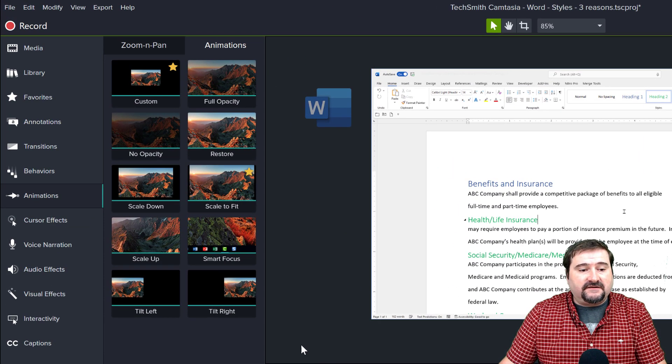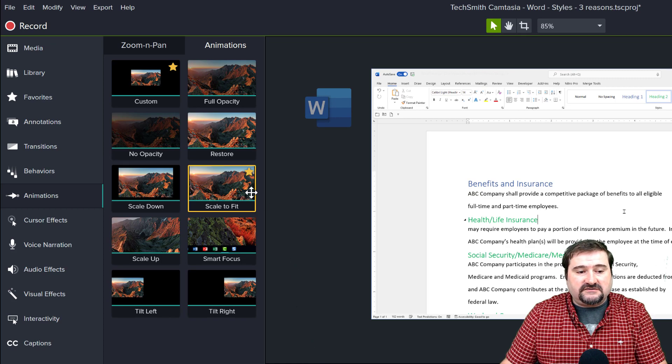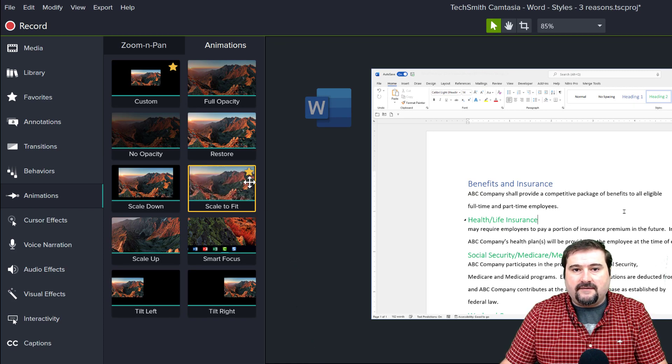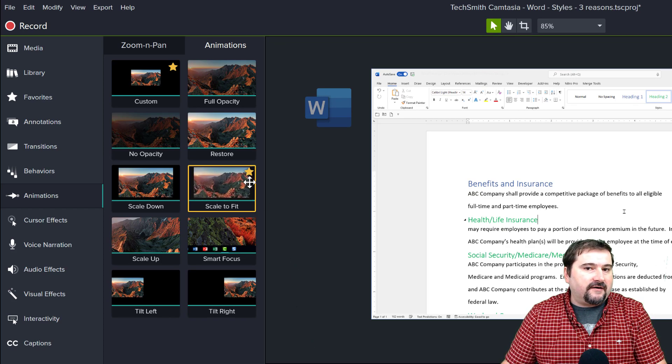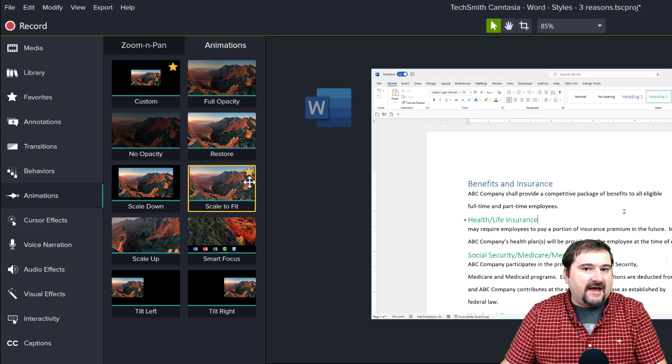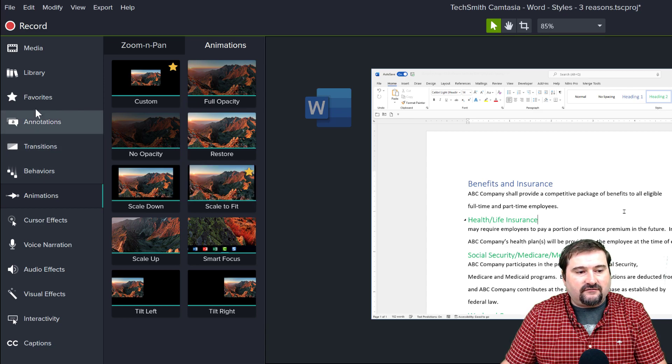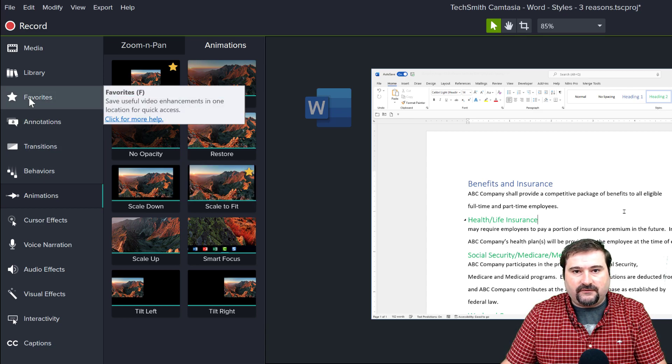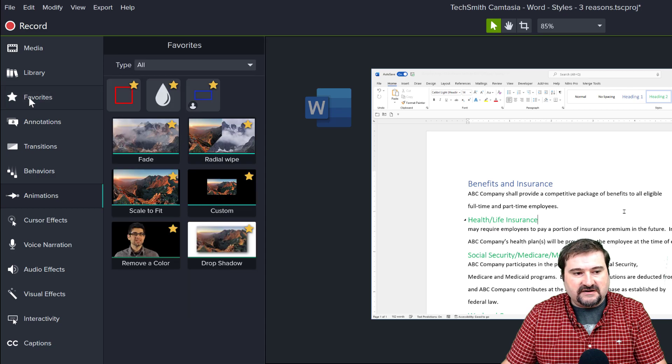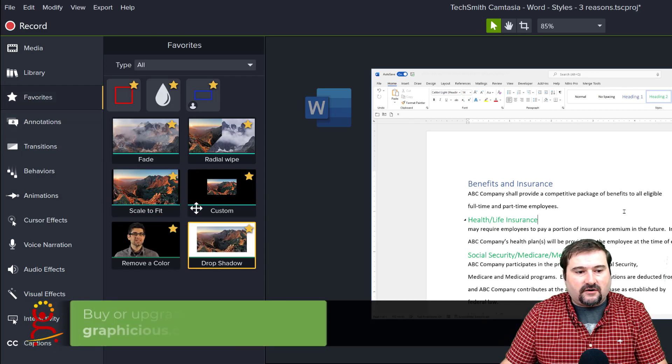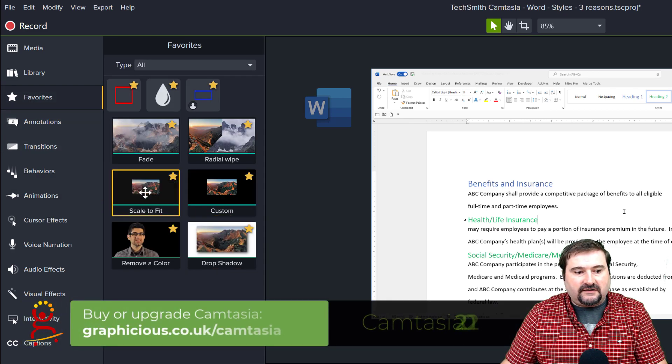And actually this is one of my favorites. You can see it's got the star icon in the corner. That means it's one of my favorite animations and it's been added to my favorites tab. If you go on the left here to your favorites, you can see it there.